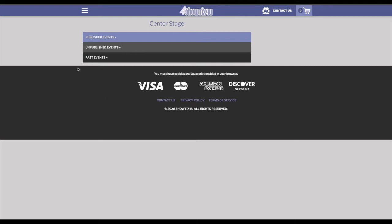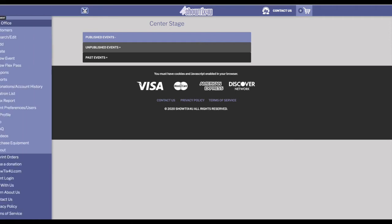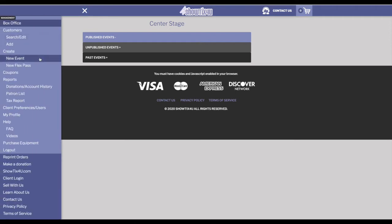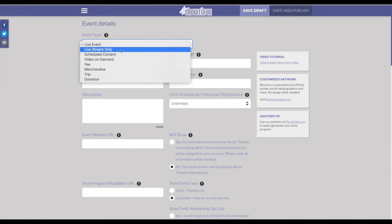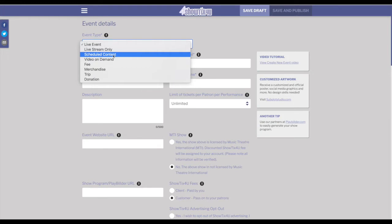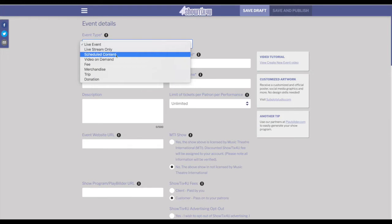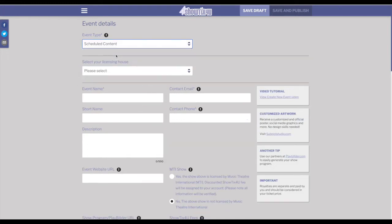To set up an event on ShowTix4U, access the main menu and choose new event. The three types of streaming events are live streams, scheduled content which is pre-recorded content that plays on a specific day and time, or video on demand. In this example, we're going to choose scheduled content.